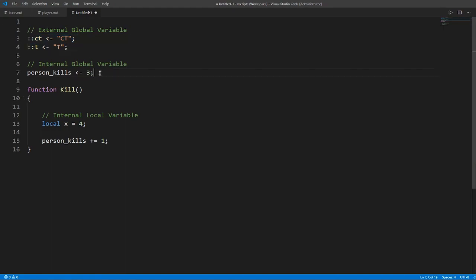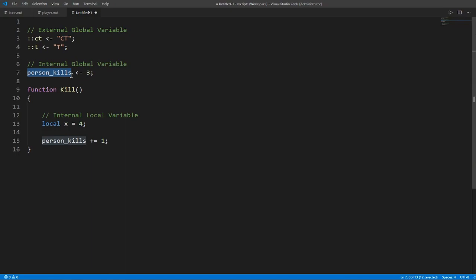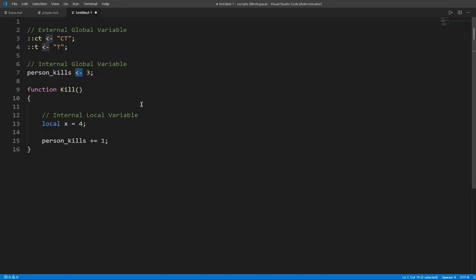This here is an internal global variable. That's what I like to call it. This variable here is accessible from the whole script but no other scripts can access it unless you link it up. It's an integer as it holds the number three. We also have to use the new slot operator due to how global variables are stored in Squirrel. It's in a table.